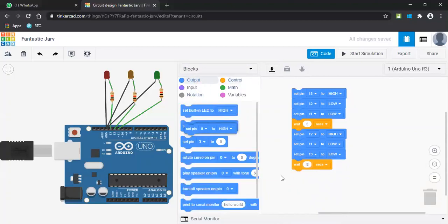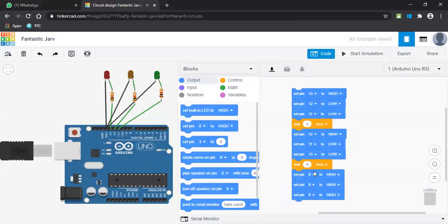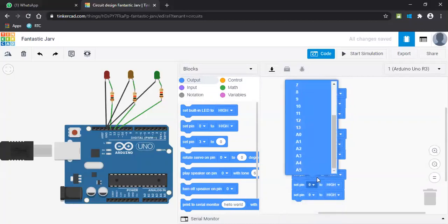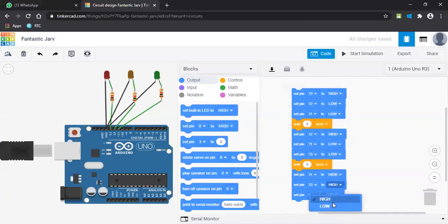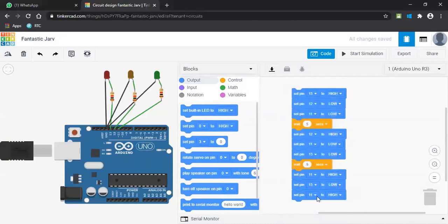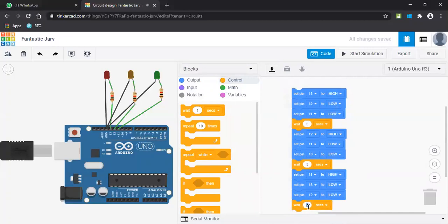Again, same principle. It works on the same principle. You have to select the pin numbers over here. The last is pin number 11, it has to be on, and other pin numbers have to be in the off condition. Pin number 12, low. This is the main thing over here. Again, it has to wait because it has to repeat for the entire thing. It has to get a loop.